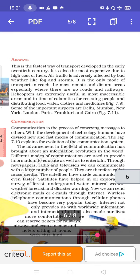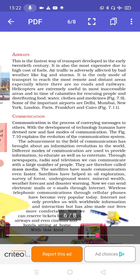Airways are the fastest means of transport, developed in the early 20th century. They are also the most expensive due to the high cost of fuels. Air traffic is adversely affected by bad weather like fog and storms. Airways are the only mode of transport to reach the most remote and distant areas, especially where there are no roads or railways. Helicopters are extremely useful in inaccessible areas and during calamities for rescuing people and distributing food, water, clothes and medicines.